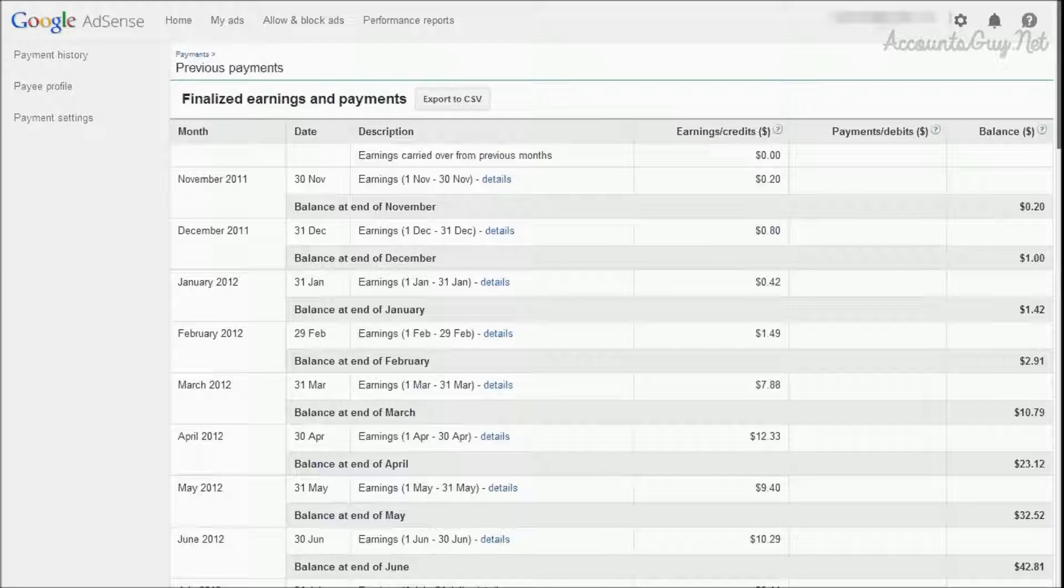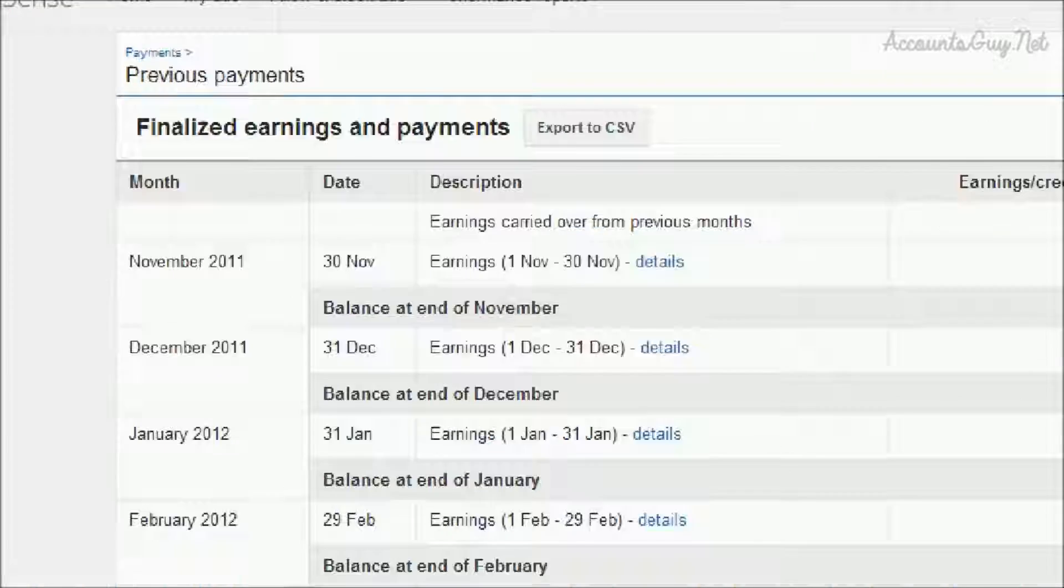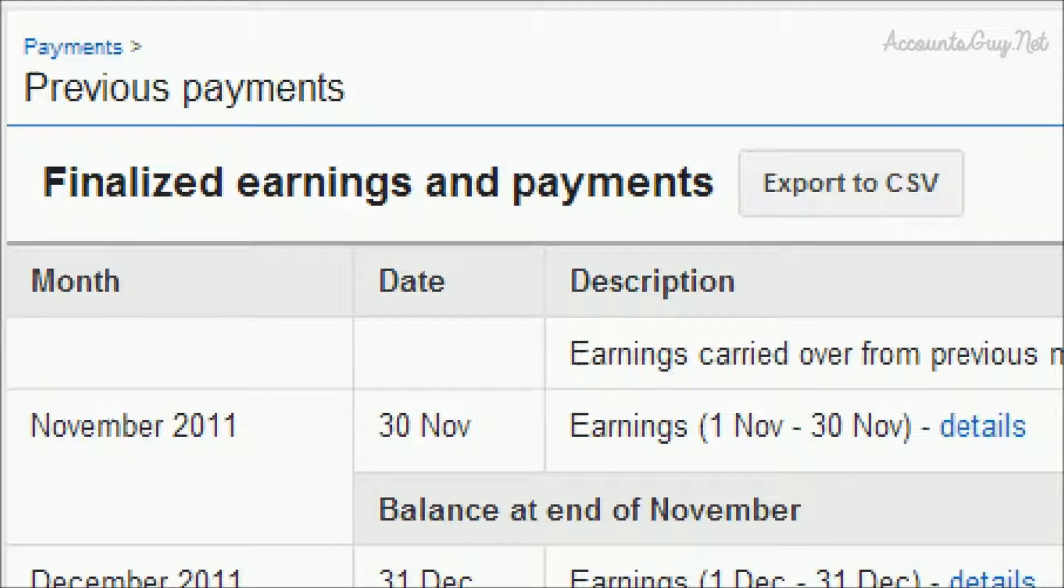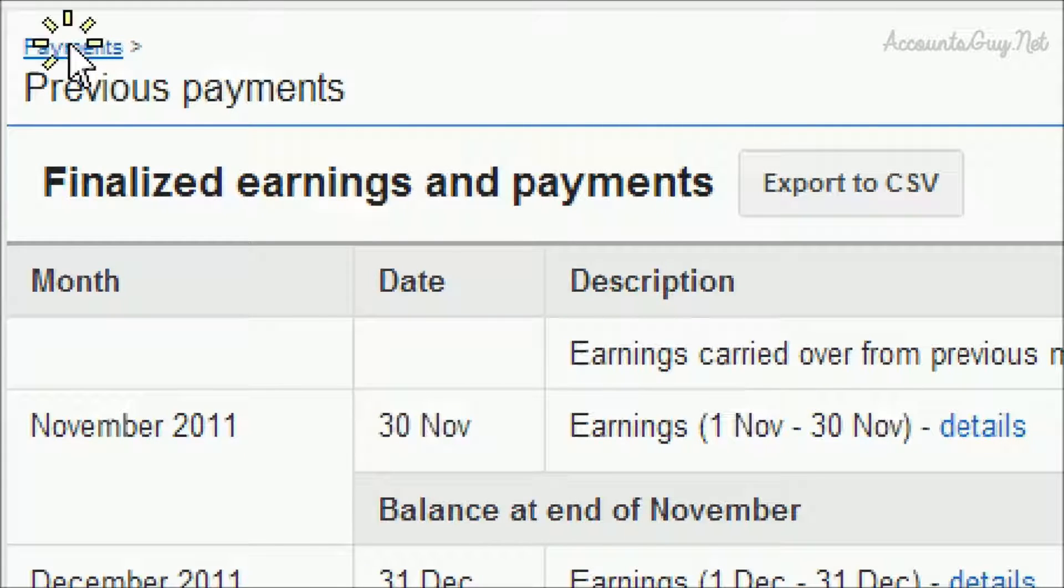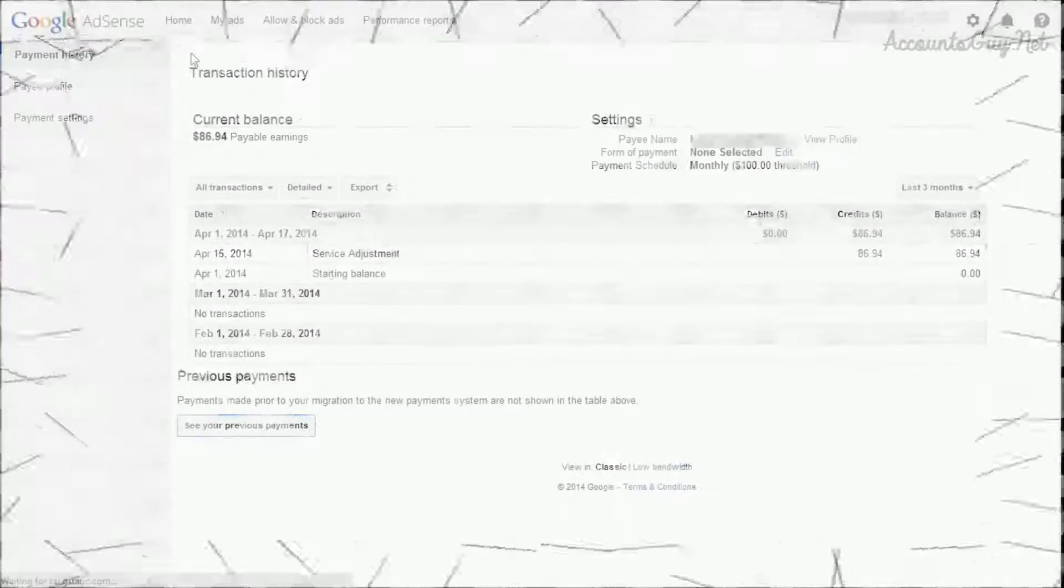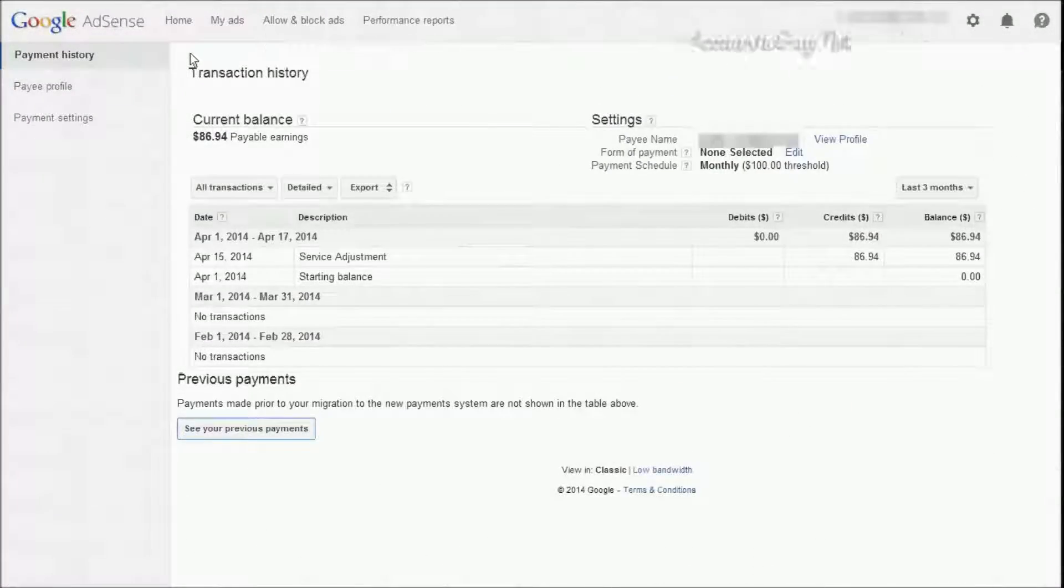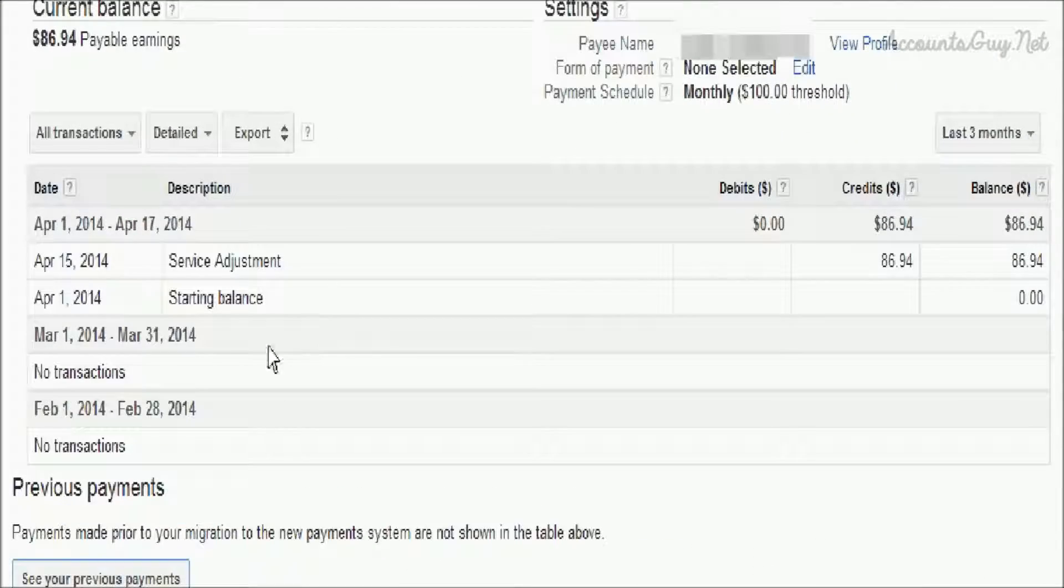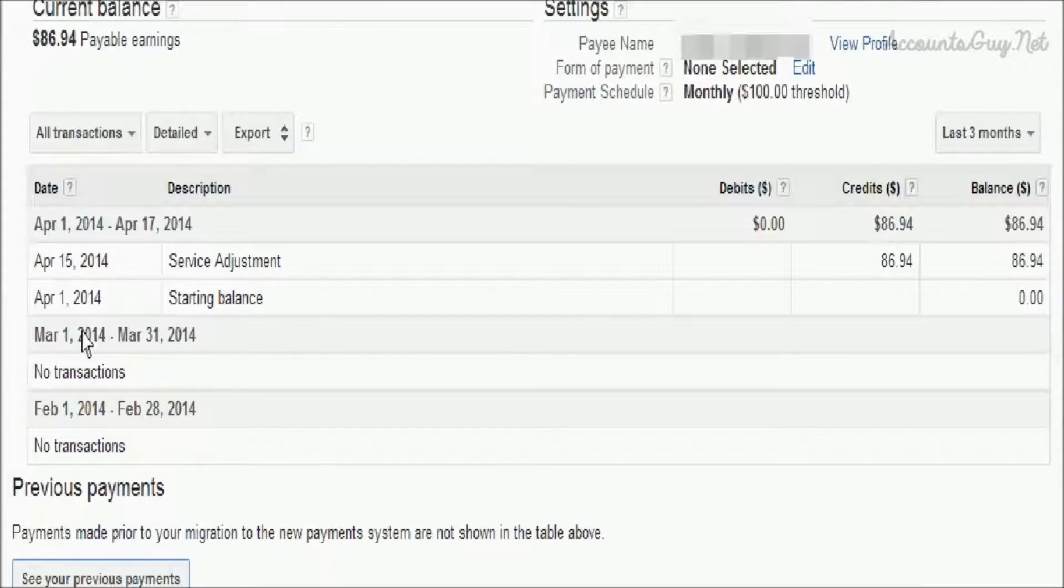To get back to the new payment system, just click on the payments link. Again, we get back to our new AdSense payment system.